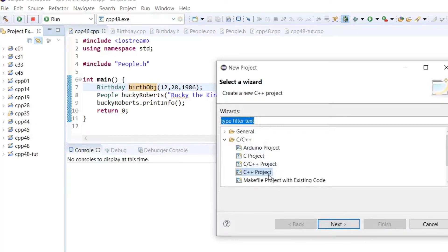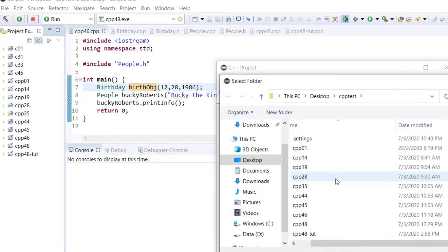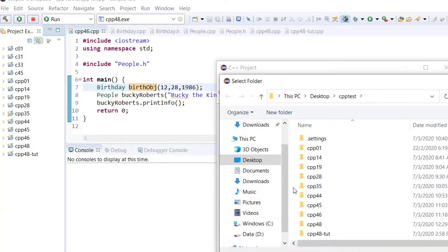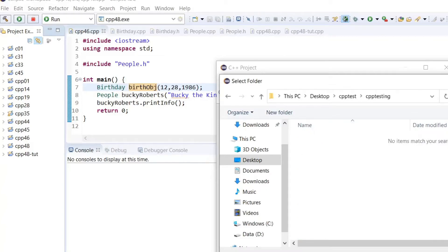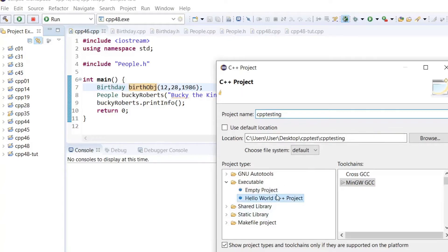Create a new project. Let's create a C++ project, and then I'll make a new directory called 'cpp testing'. Select that folder, and then my project name will be the same as that folder name.